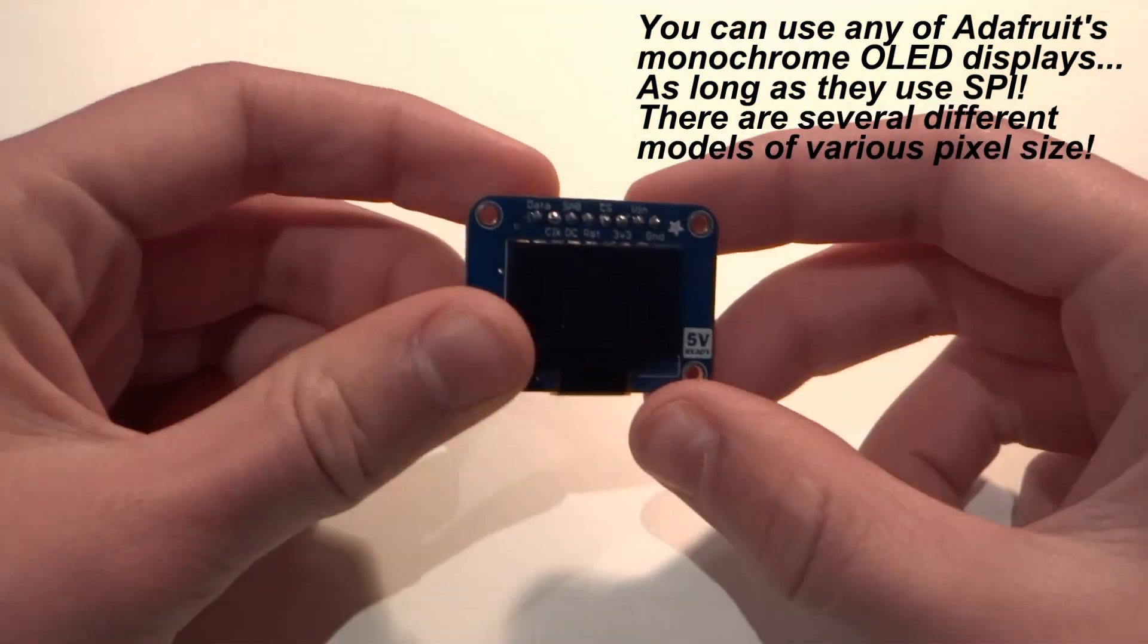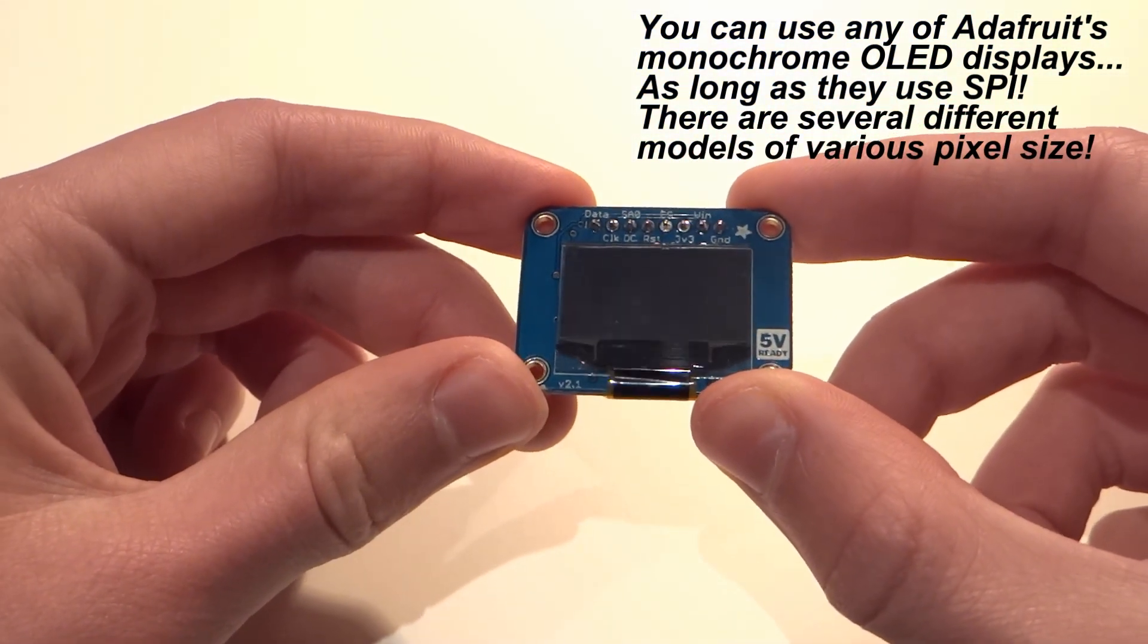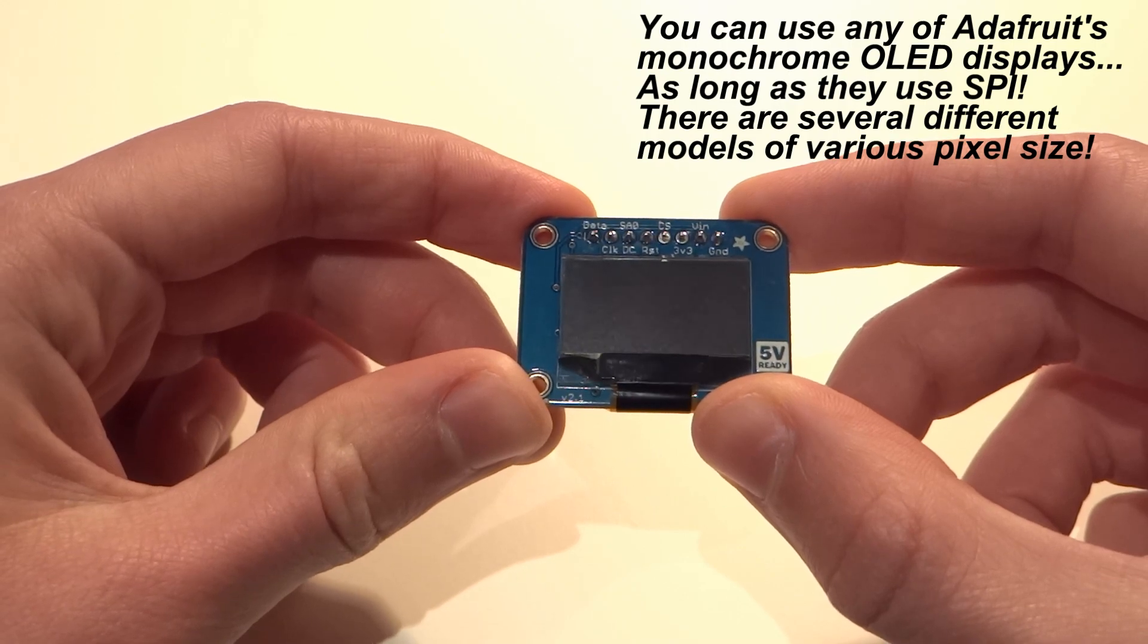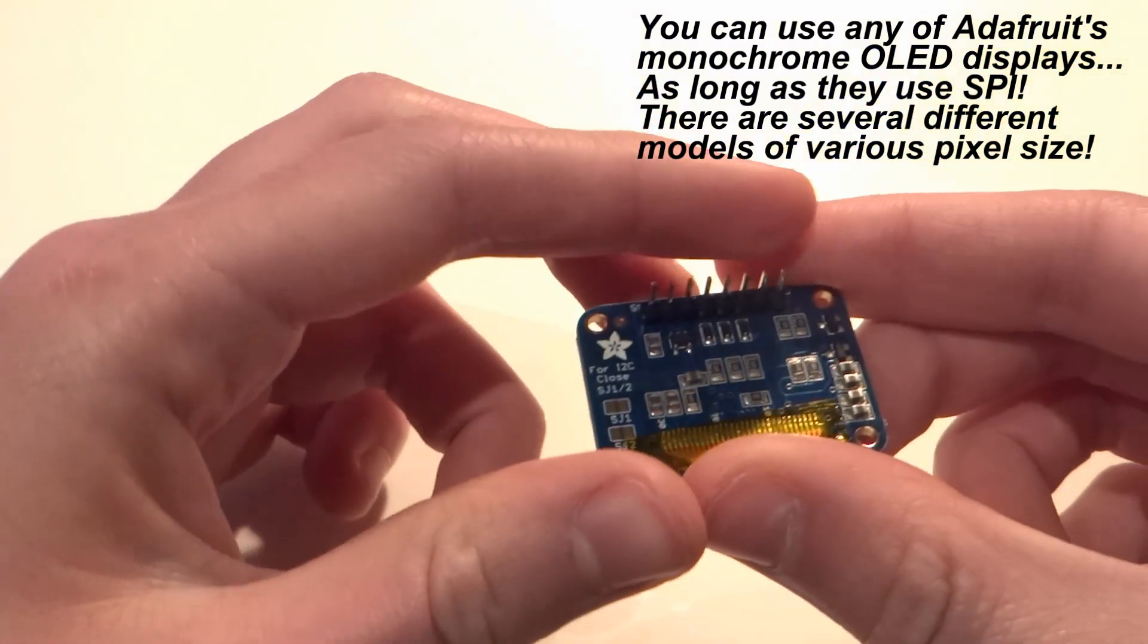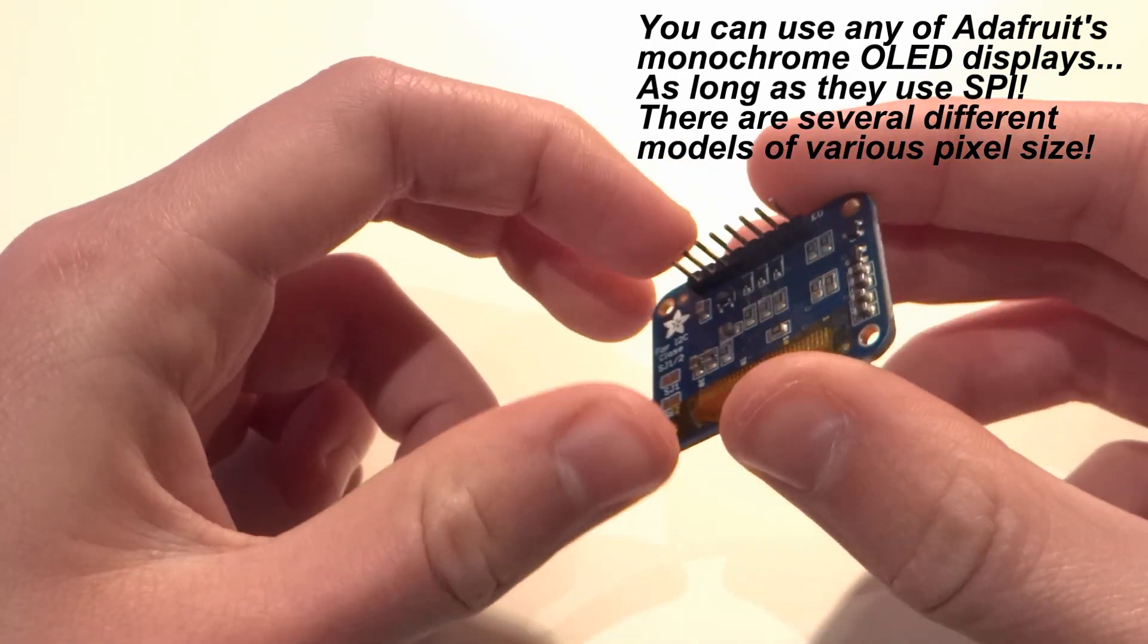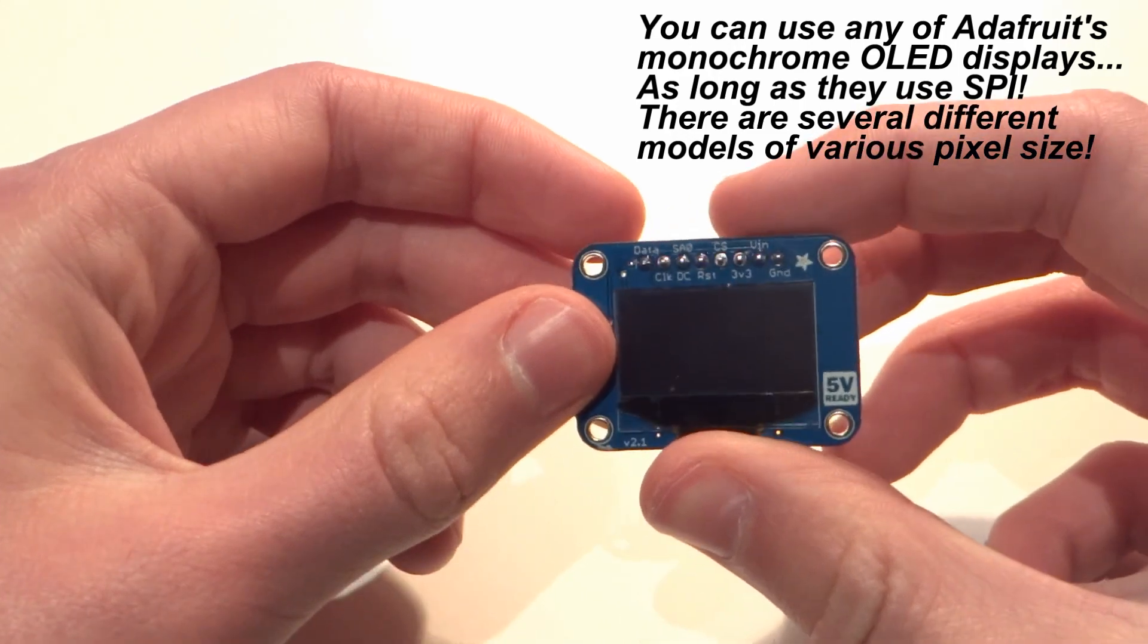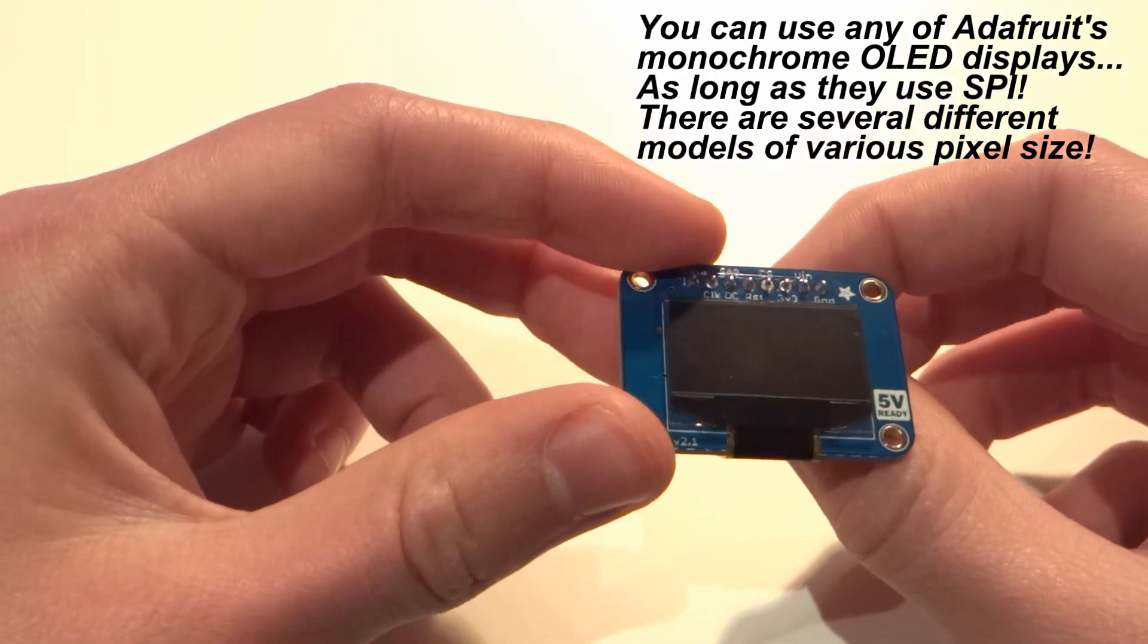Next, you'll of course need one of Adafruit's monochrome displays. Here is my one. For your information, you will need to do some very basic soldering in order to attach this row of pins on the back to the PCB. You can communicate with the OLED through either SPI or I2C. Today we'll be using SPI.